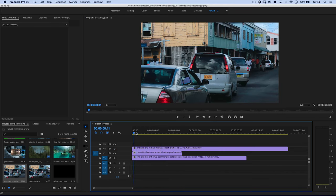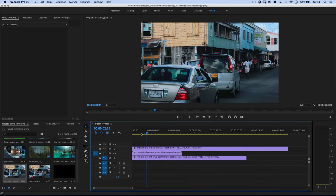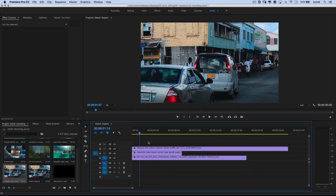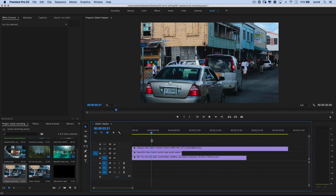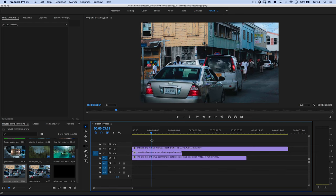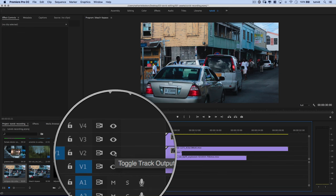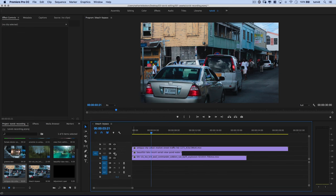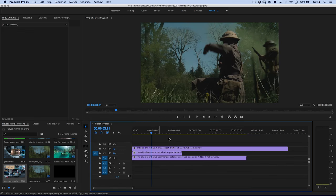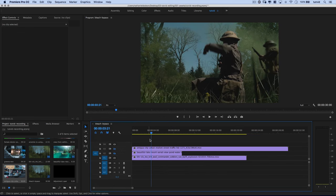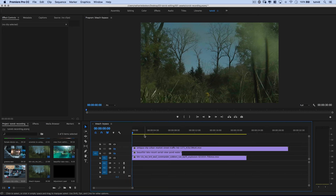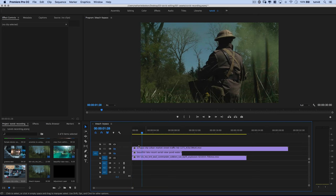And the third is kind of this Caribbean urban environment down in Antigua, and we're going to see if this effect works with all of these different types of environments. So I'm going to hit the little eyeballs here to shut off V1 and V2 just to hide those video tracks.